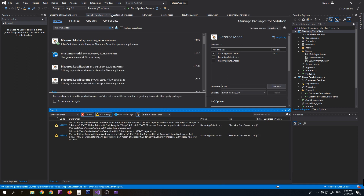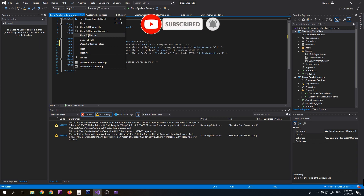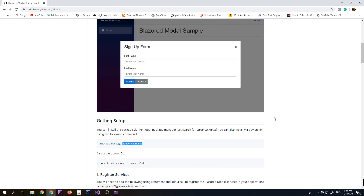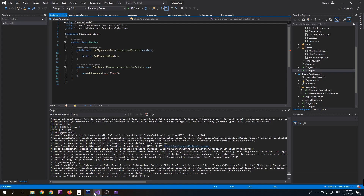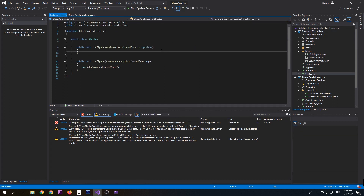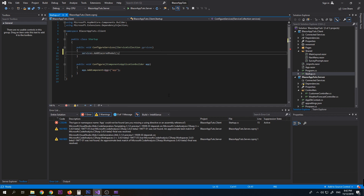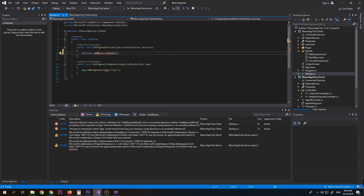Now it is set up, let's close everything and go back to GitHub. The next thing they ask us to do is add the service — 'services.AddBlazerModal' — on our startup. Copy this and go to our project's Startup file. We'll add it in ConfigureServices, and then we also need to add 'UseBlazorModal' to fix the error.